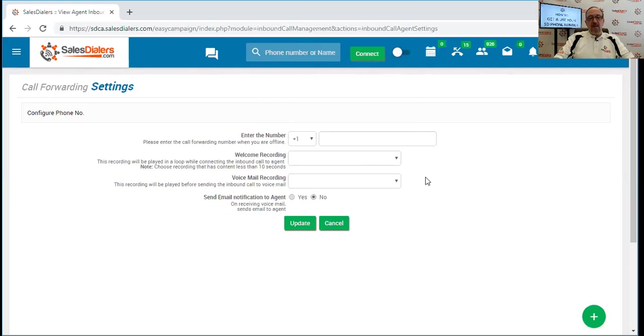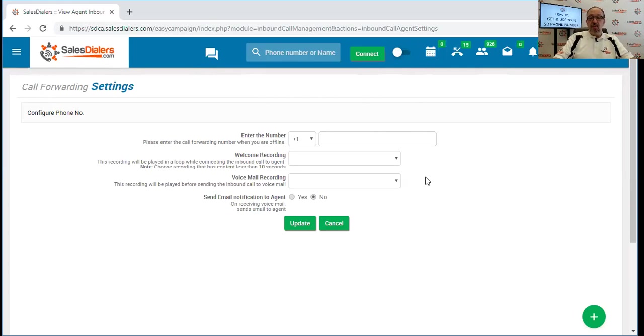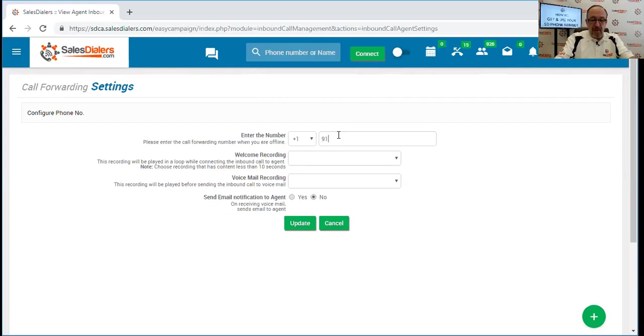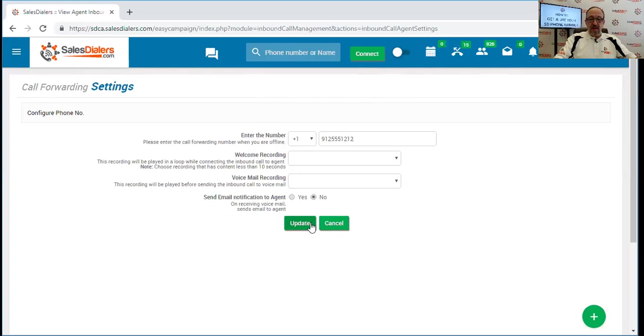The other option is you can tell the system to forward the call if you're not available. So instead of it going into the sales dialers voicemail box, you could have the call forwarded to your cell phone. You have a lot of options here. If you wish to have the call forwarded, that is this first box right here. You could simply type in the number that you wanted it forwarded to and click update. Then if you are not available, the calls will get forwarded to that number.